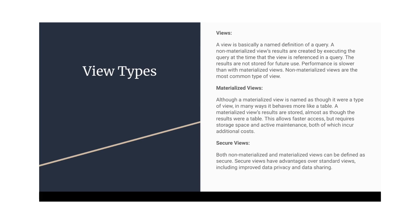But materialized views, they occupy space and we need to define the refresh frequency also for the materialized view so that they will be updated as per the source data.